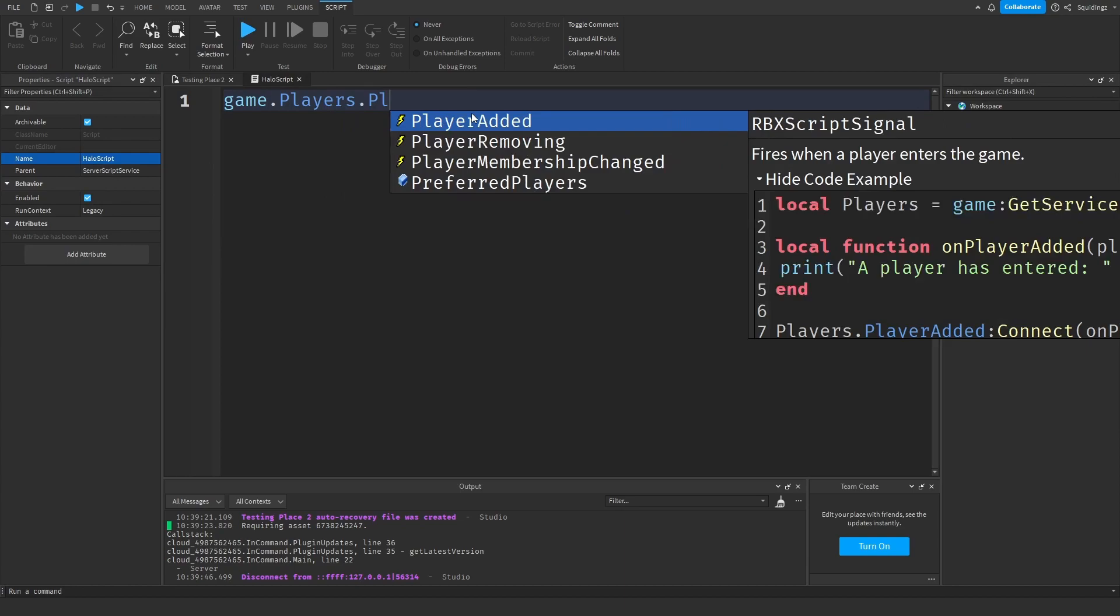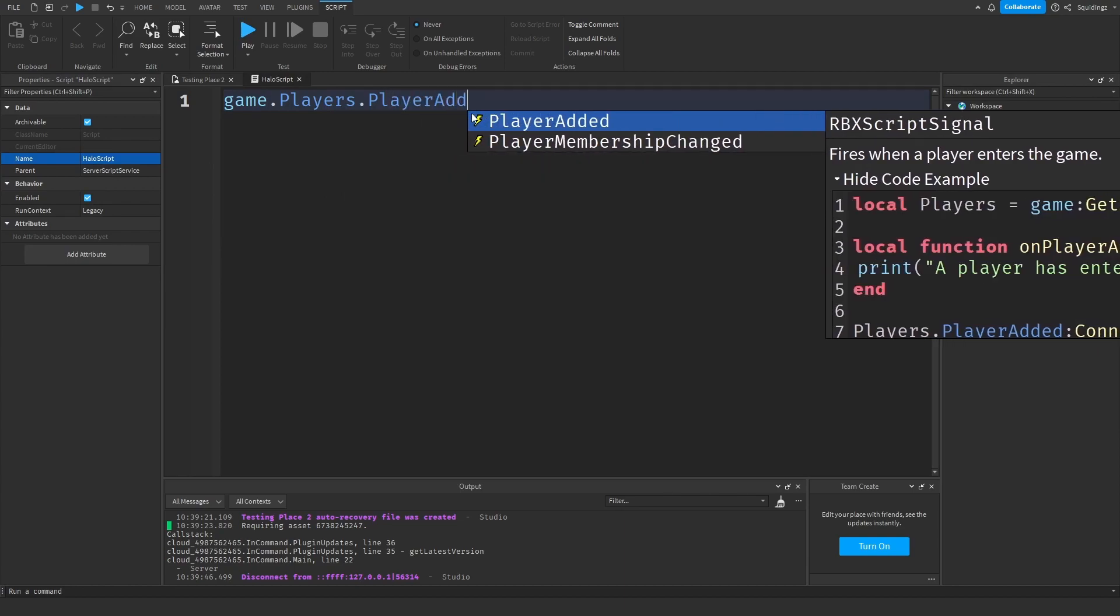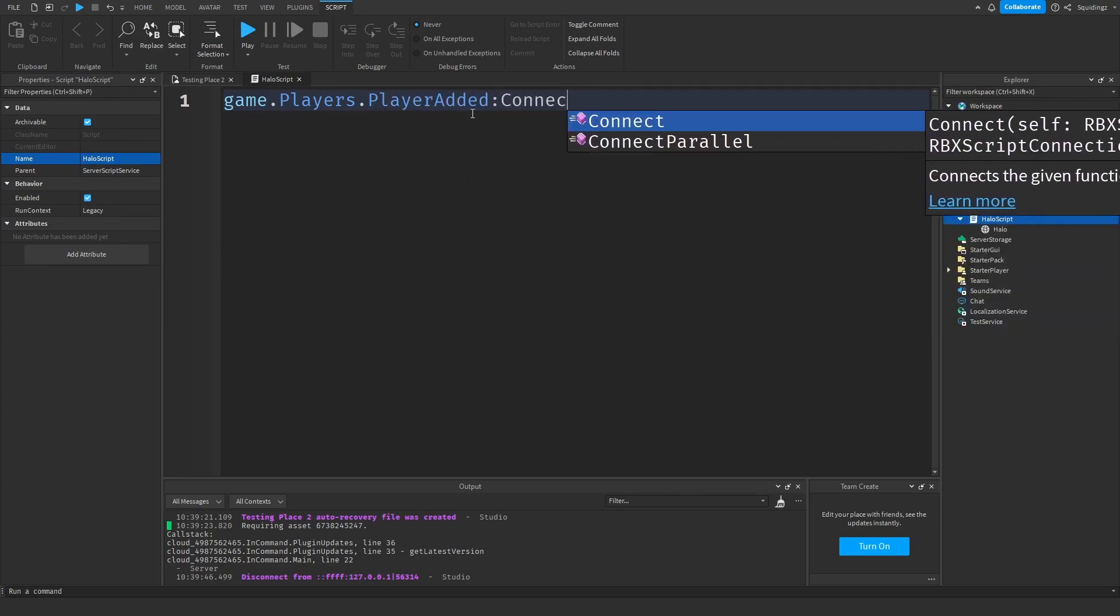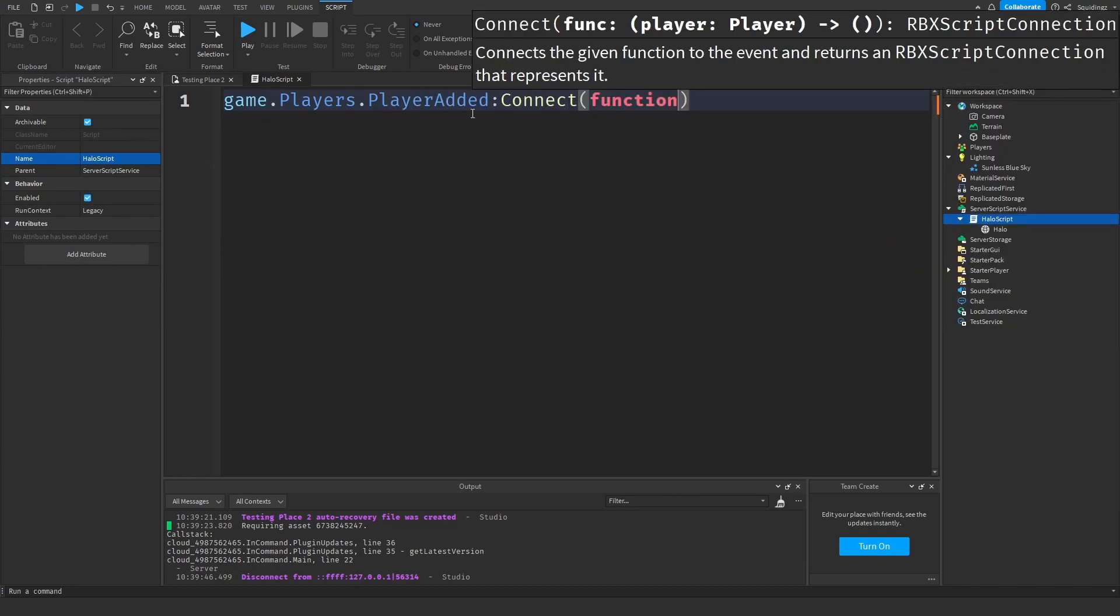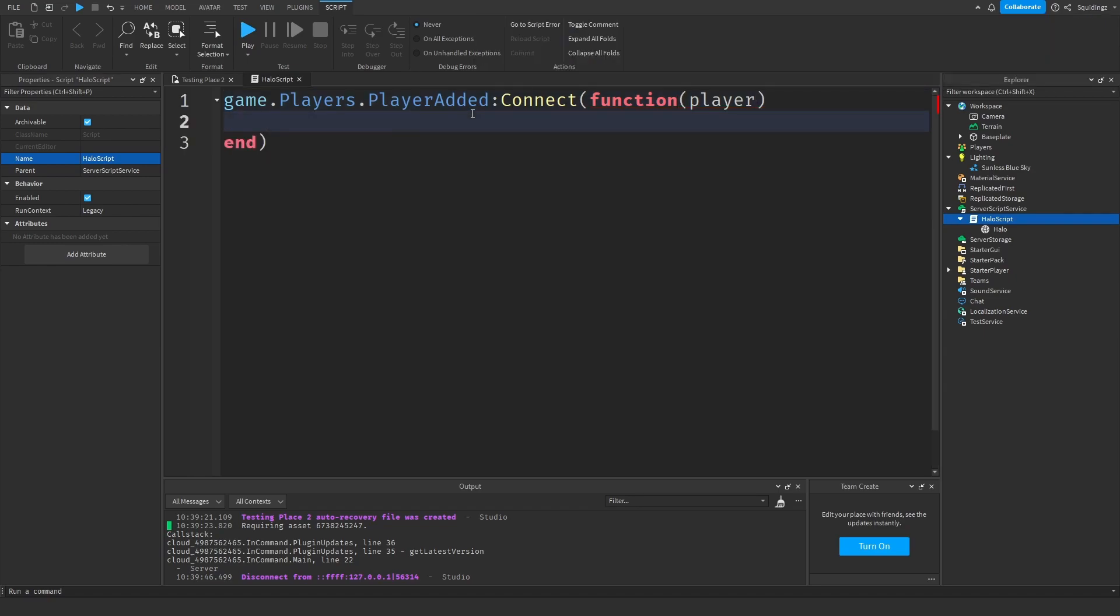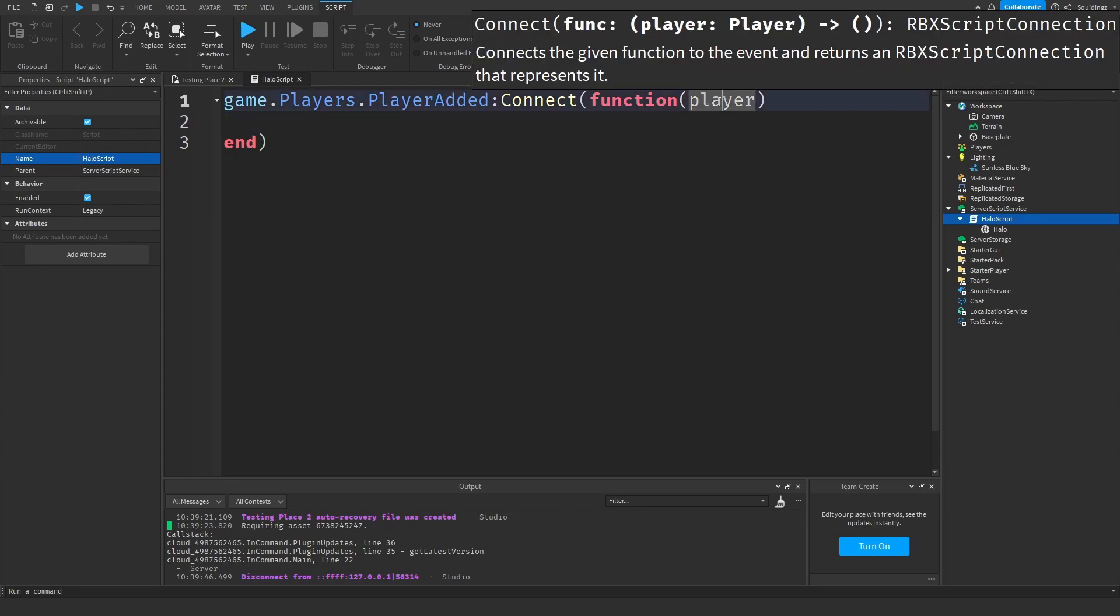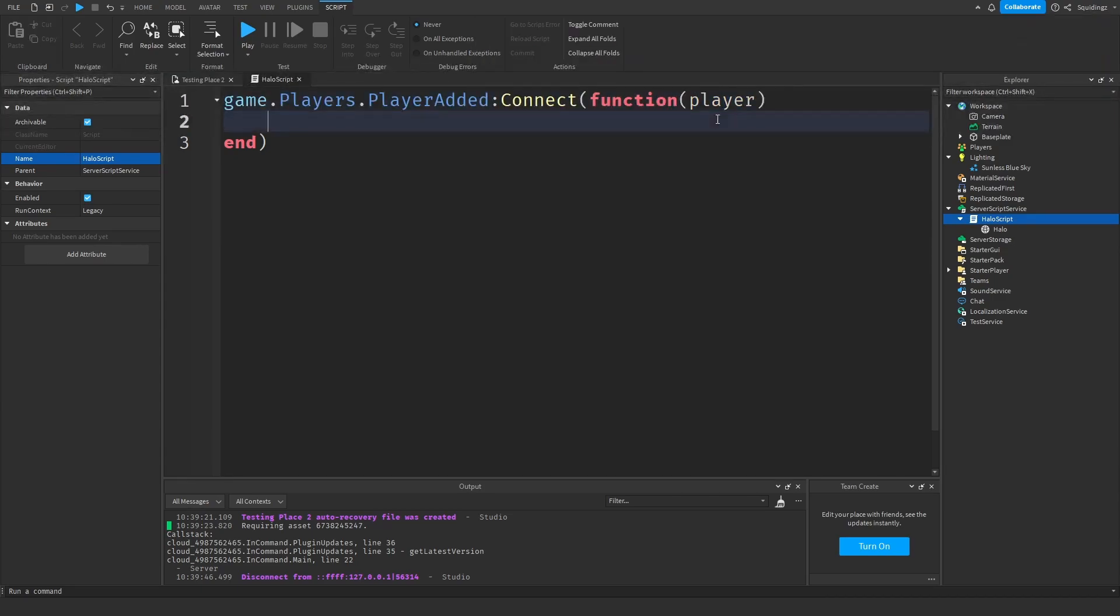Now we need that event that fires every time a player joins the game. How you can do that is game.Players.PlayerAdded:Connect(function(player)). What this does is whenever a player joins the game, this function runs with the variable player.